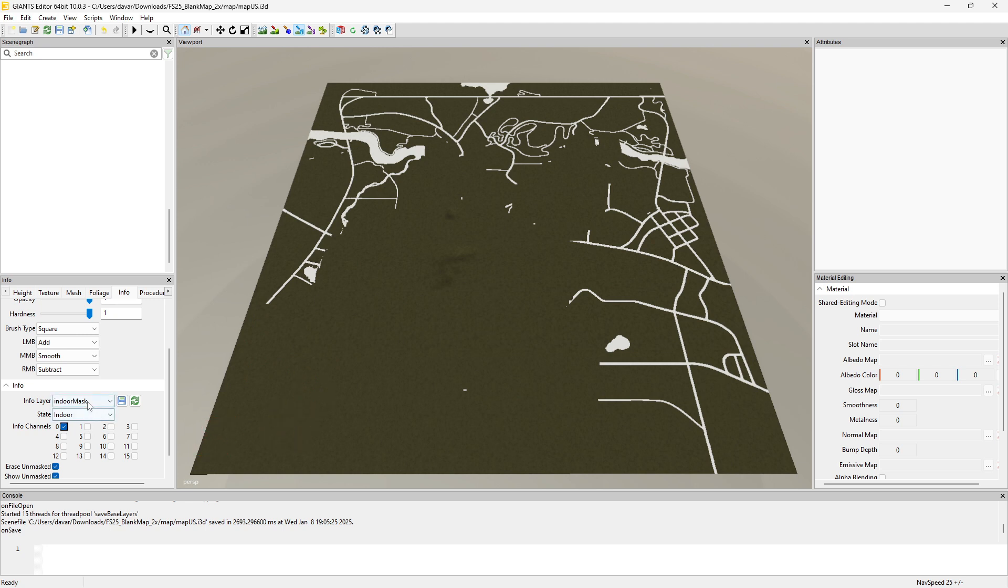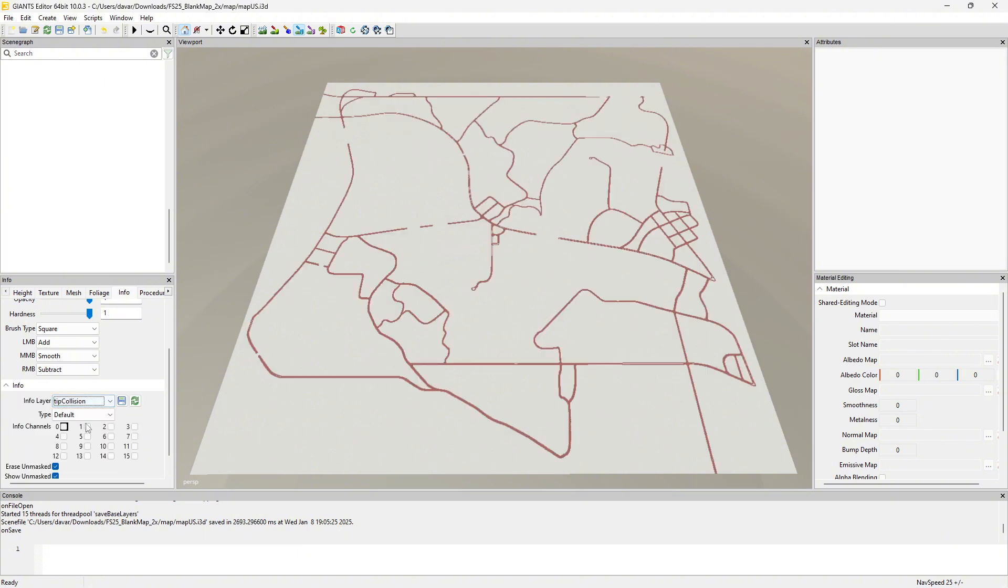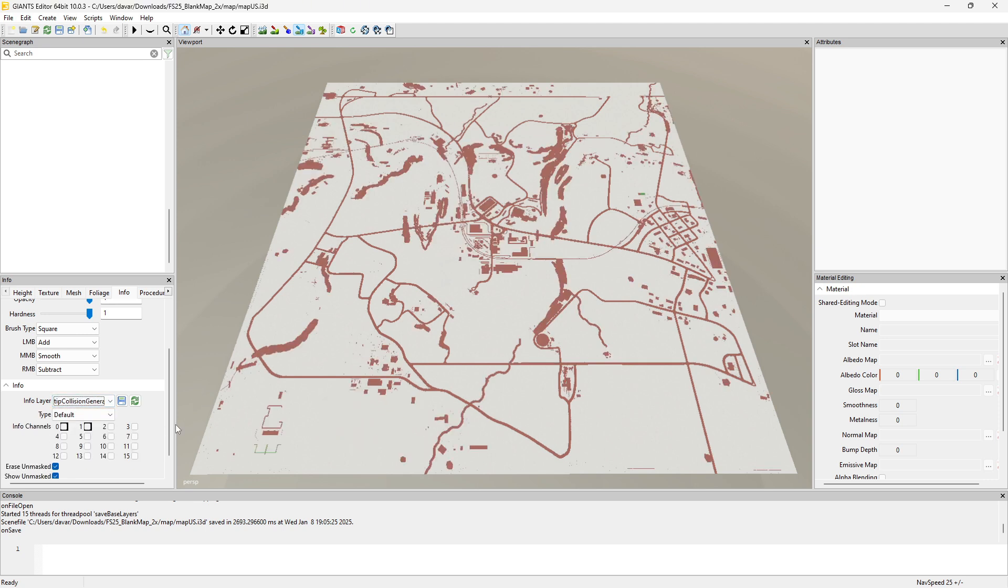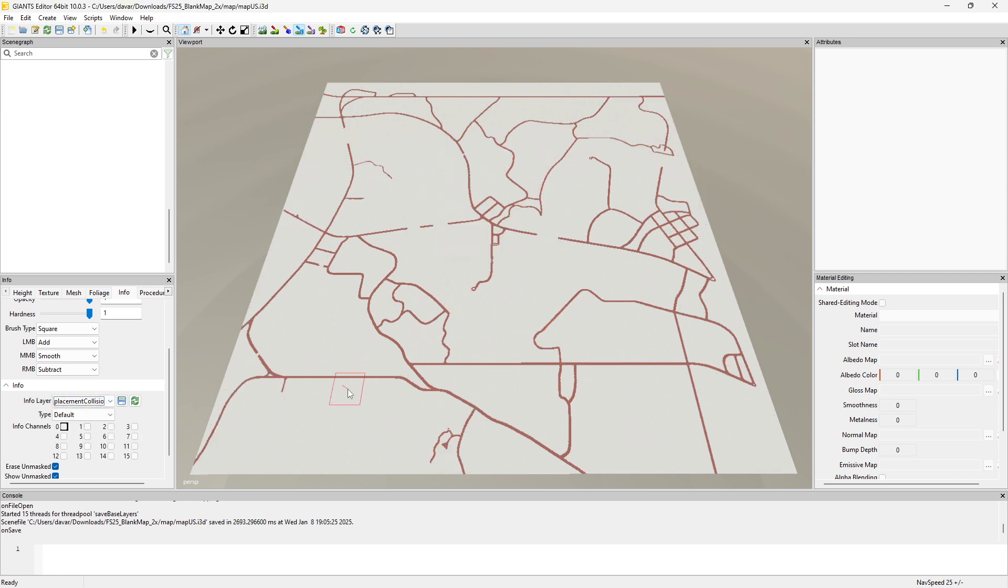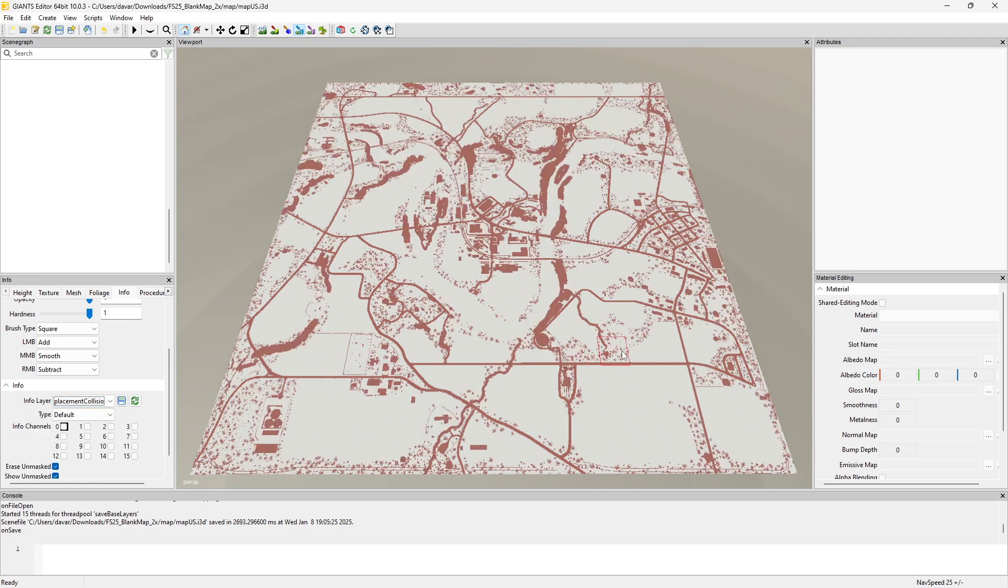But anyway, moving on. Navigation collision, I think this has something to do with the AI. Tip collision, this is you can only tip or dump stuff out of like your trailers and such on the white here. Tip collision that was generated, I think that's the same case there. Placement collision, this doesn't allow you to place down buildings on the roads or your placeables or what have you. And generated, I guess this is where the trees would be.